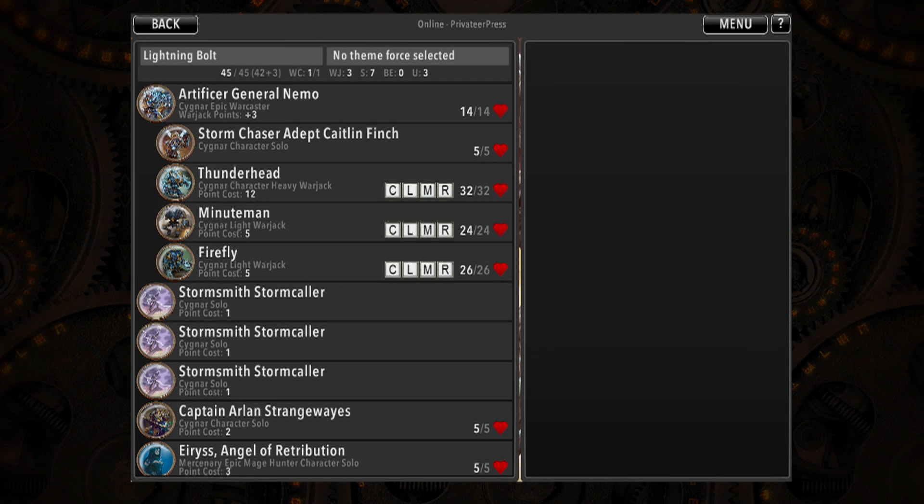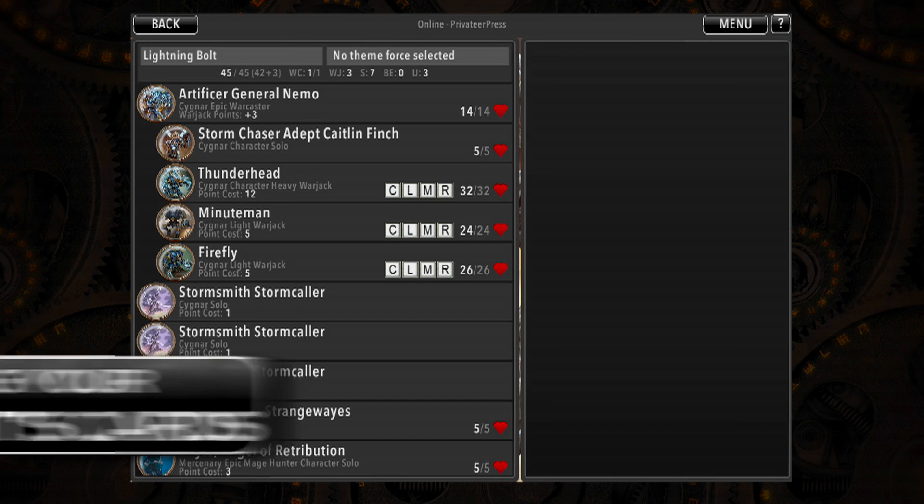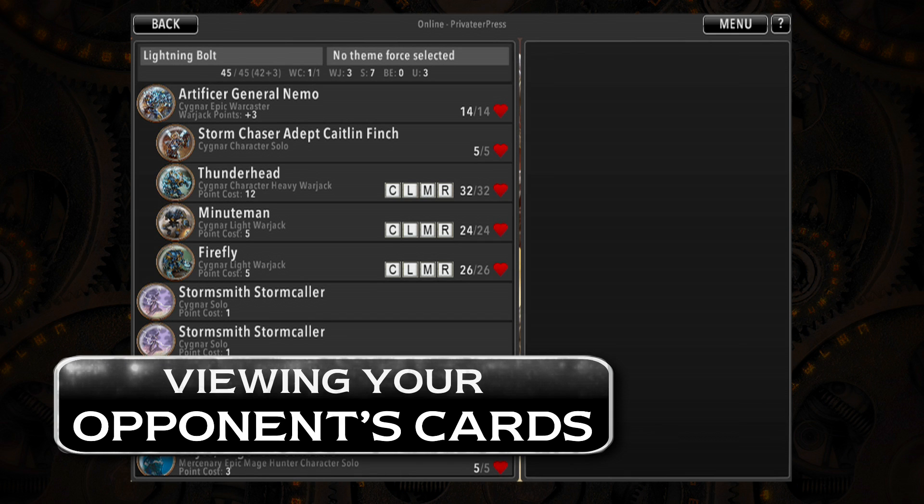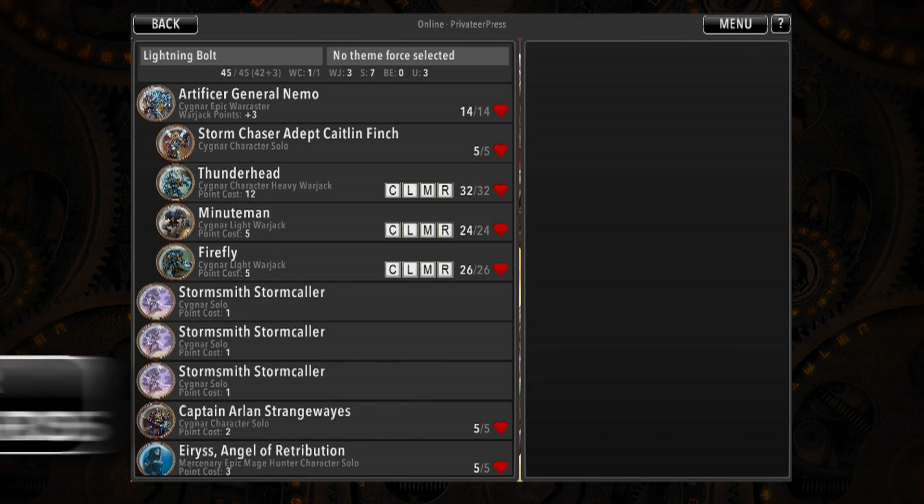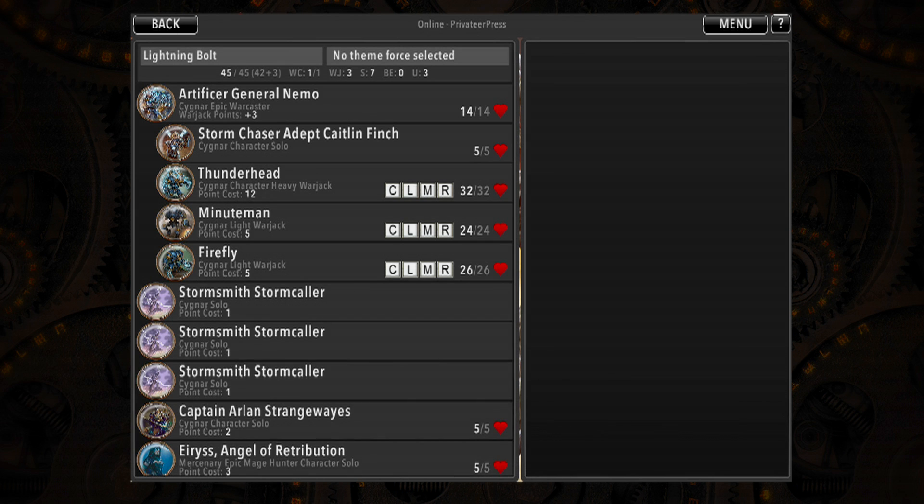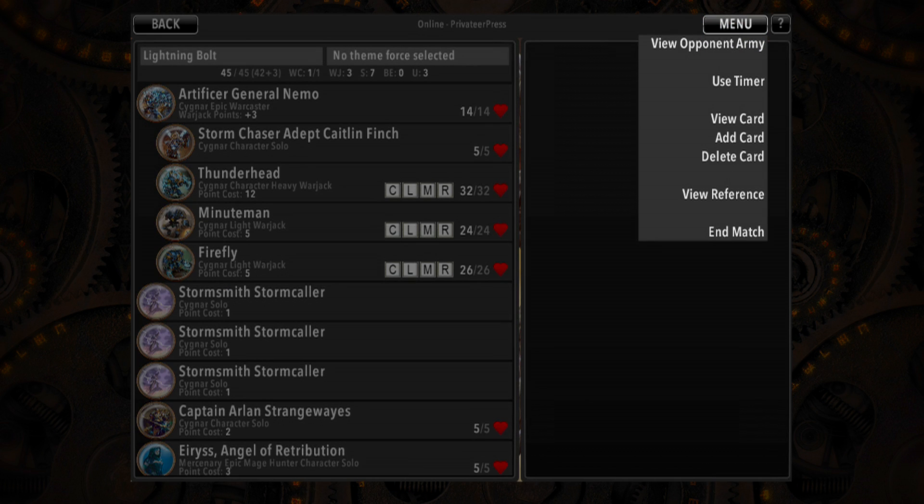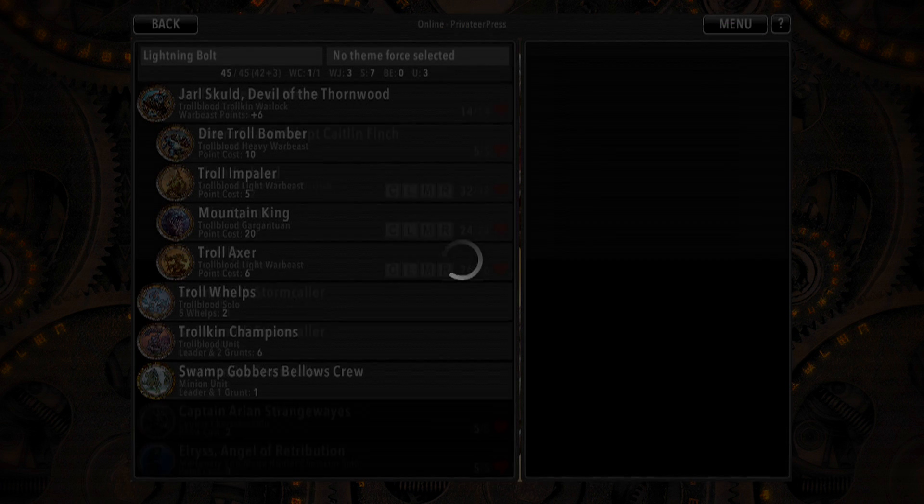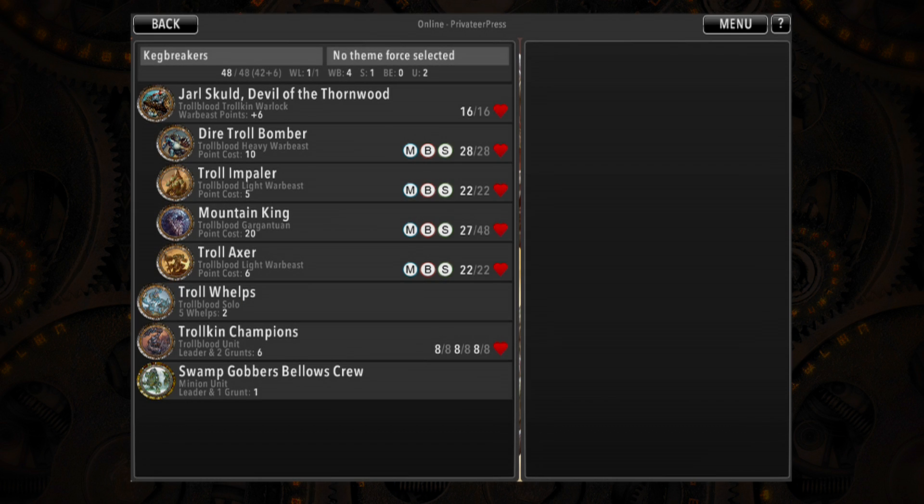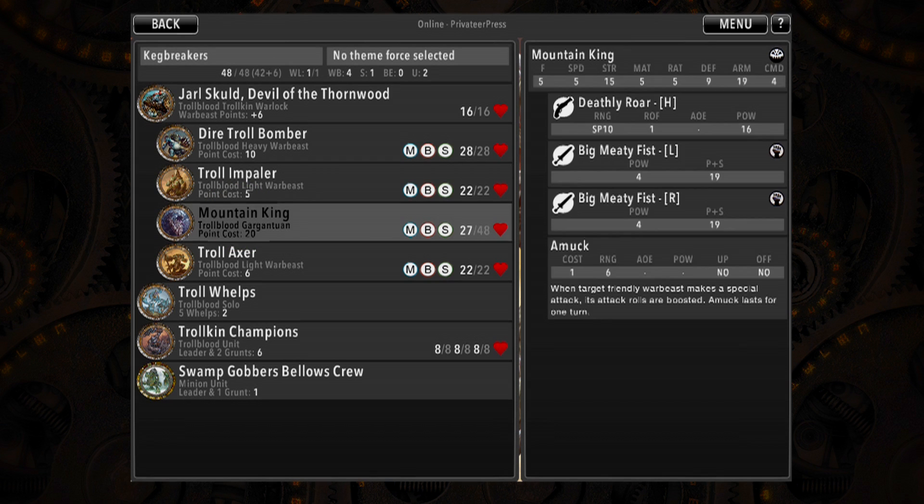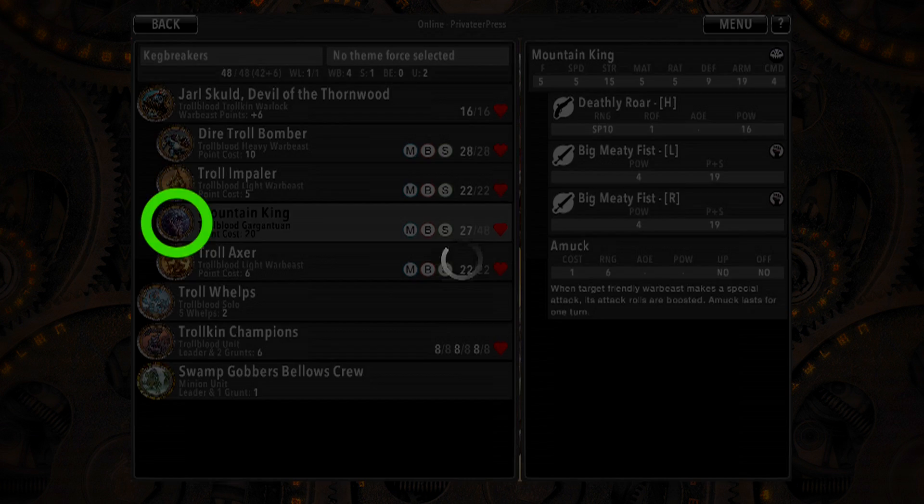Just as you can view your own list, you can quickly and easily view your opponent's list in-game any time you want. To view their list, tap the menu button and select View Opponent Army. Then, browse their list just like you would your own. While browsing your opponent's list, you can see model damage they've applied, as well as all their model's cards.